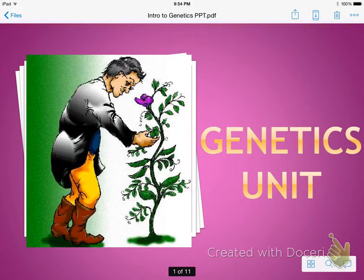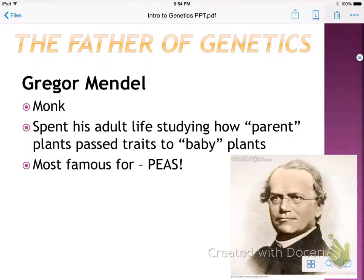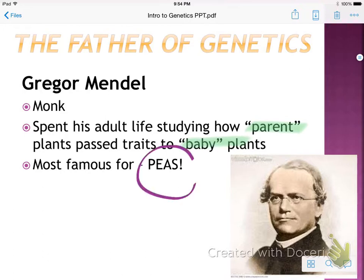This is your intro PowerPoint to genetics, just a basic outline on Mendel and some of his discoveries and some of the really basic terms of this unit. Gregor Mendel is known as the father of genetics. He was a monk who spent his adult life studying how parent plants pass traits to baby plants, and he's most famous for peas.